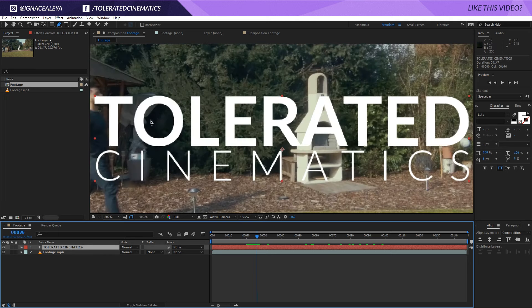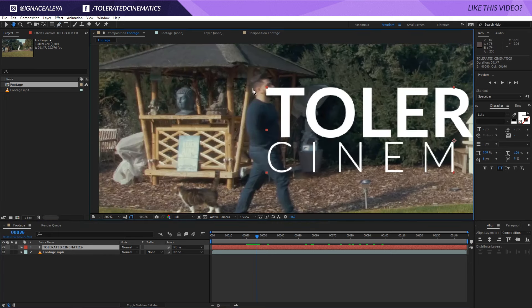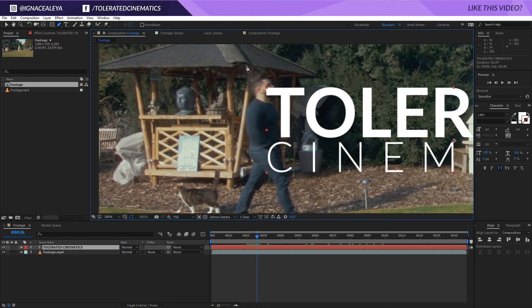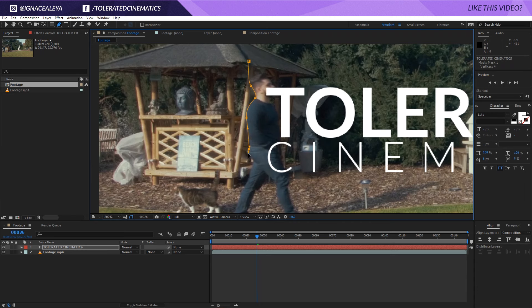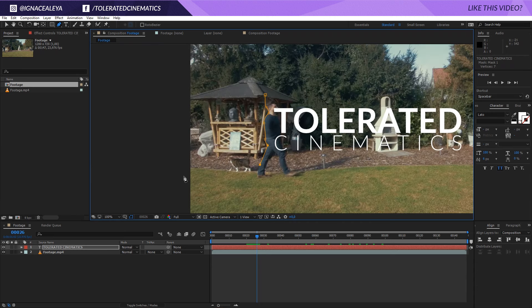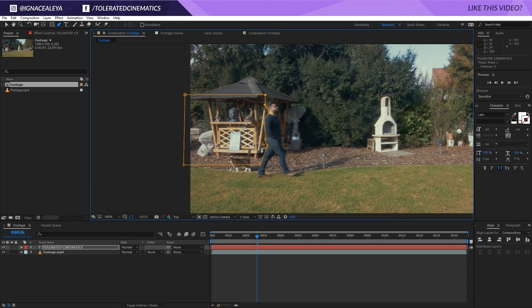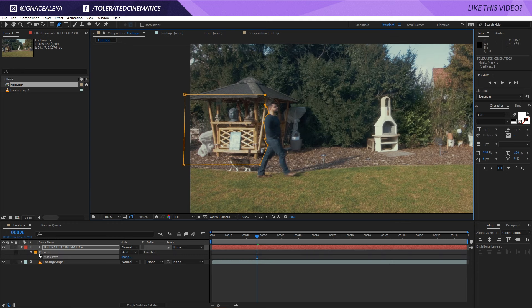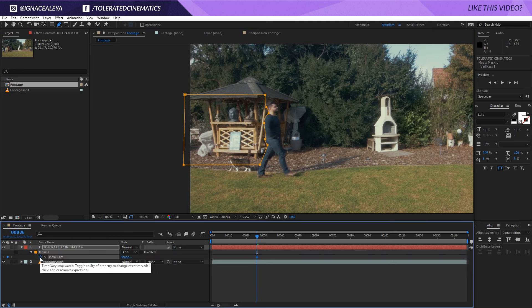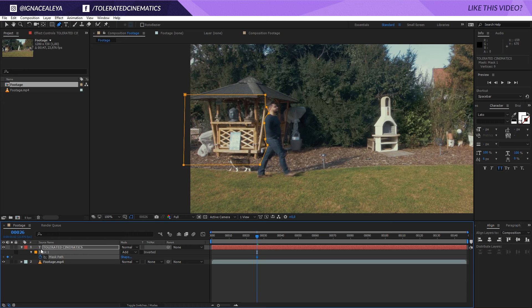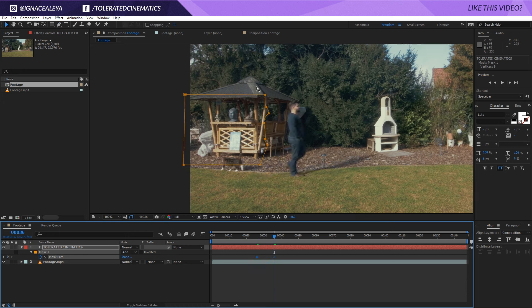And draw something like so and close my mask down. Press M on the keyboard and click on the mask stopwatch right here, hold shift and press the page down key to move 10 frames. And then all I'm going to do is press V on the keyboard to get my selection tool.